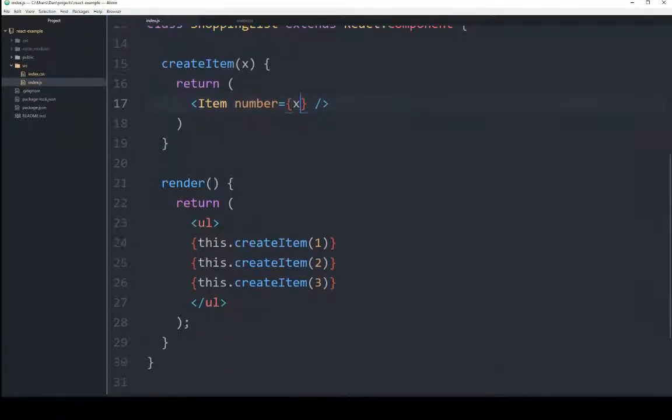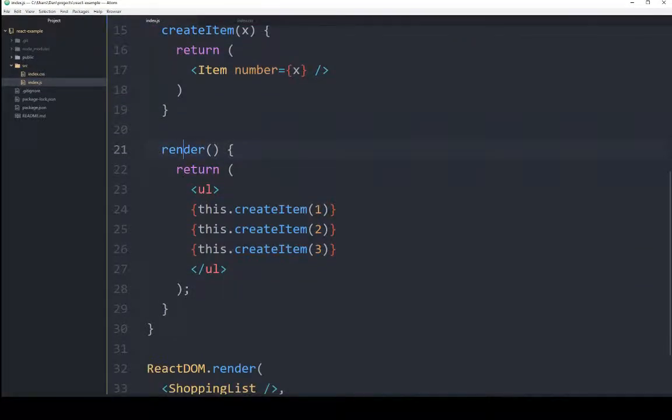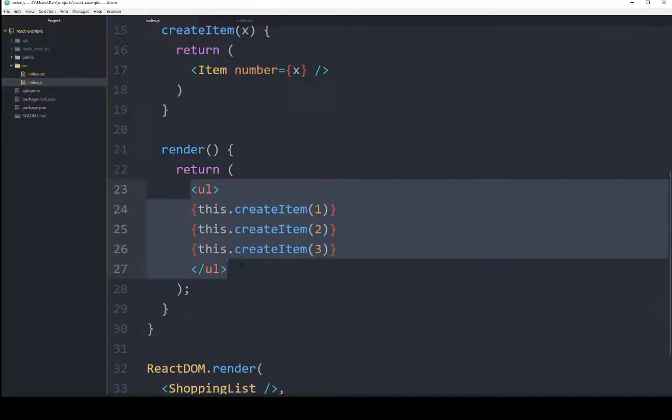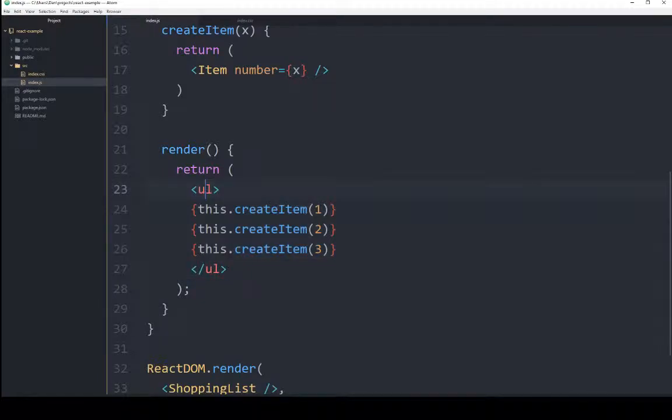Then, in its render function, it's returning HTML, and that's returning an unordered list, ul.